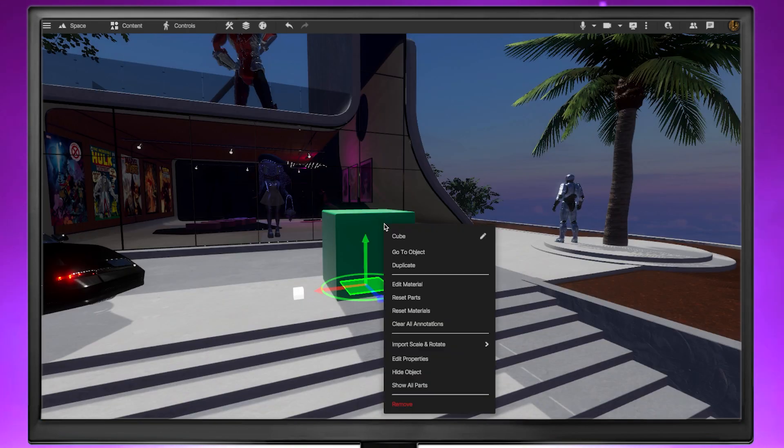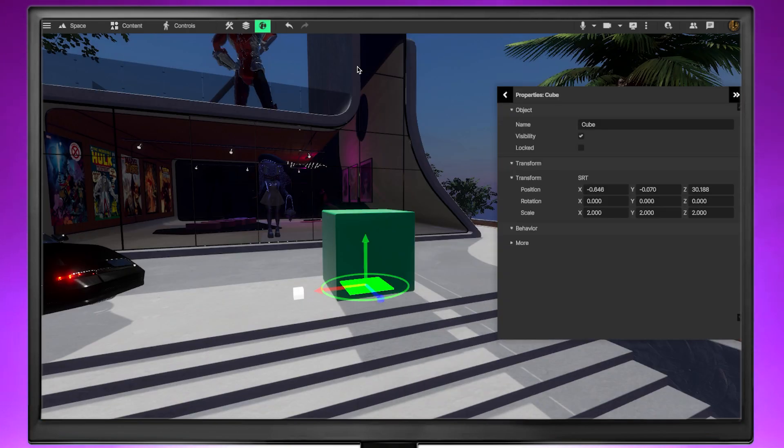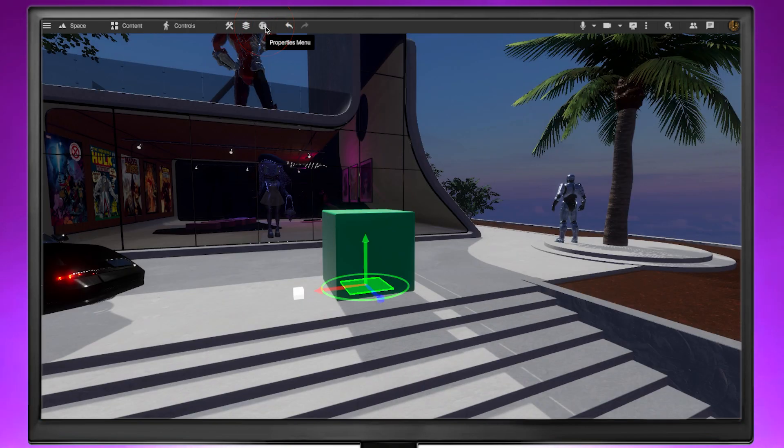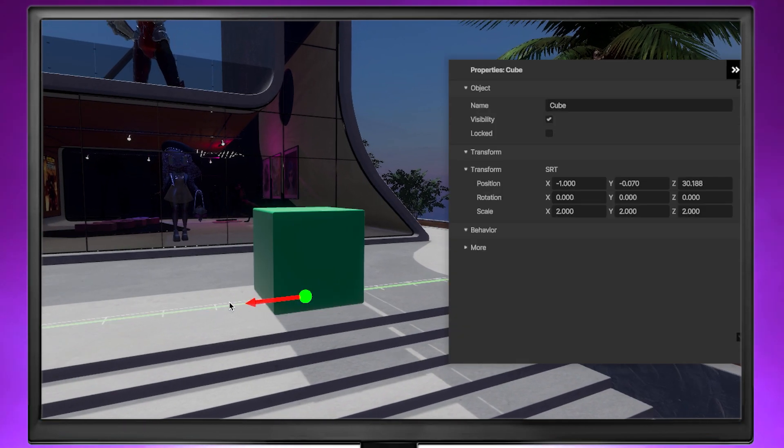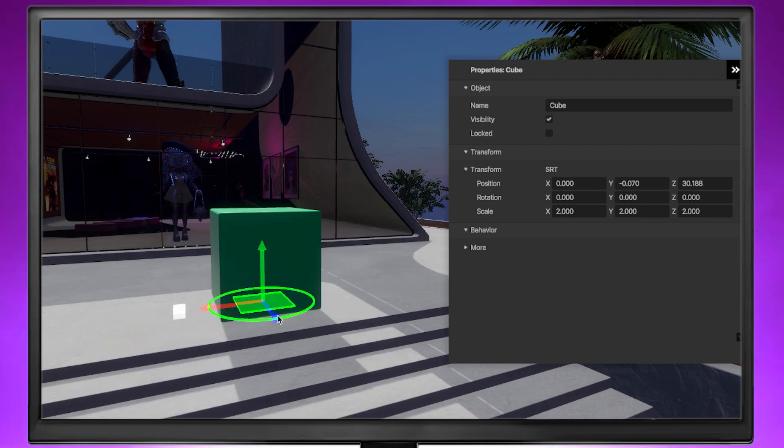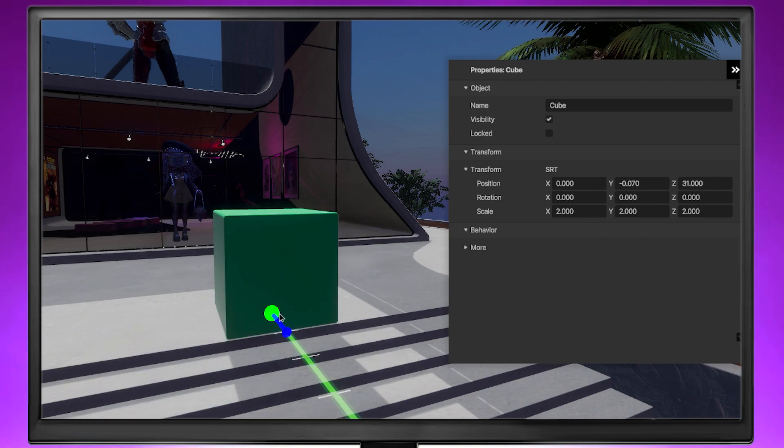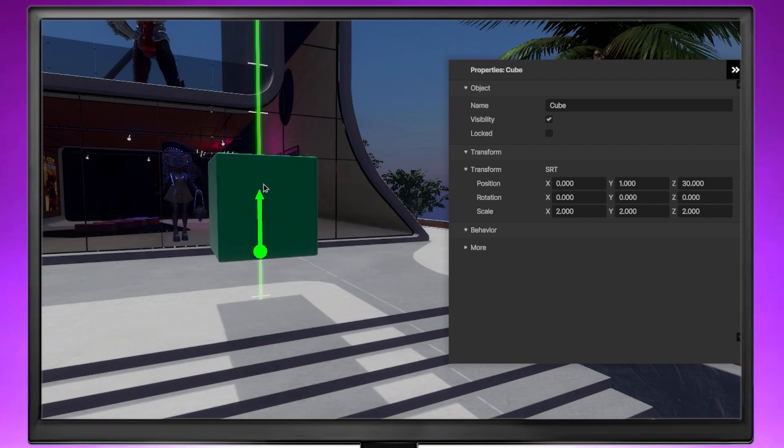If you open the Properties menu by right-clicking an object or tapping the Properties menu icon, you'll see the coordinates change based on the object's position along the axes. Now you know what those numbers signify.